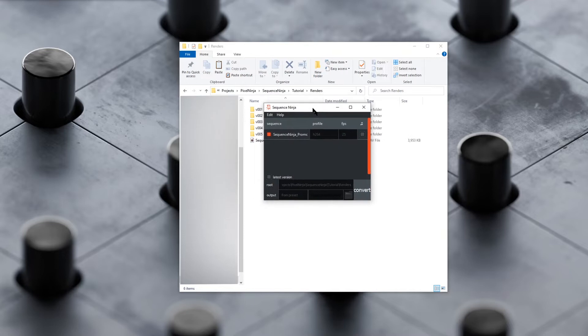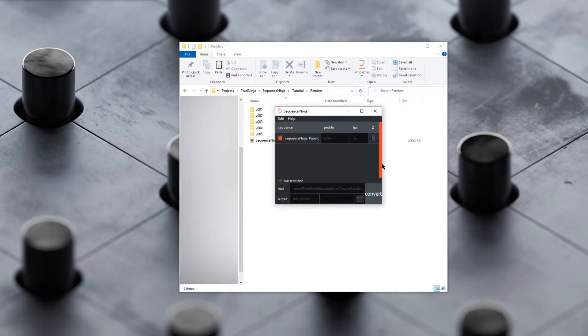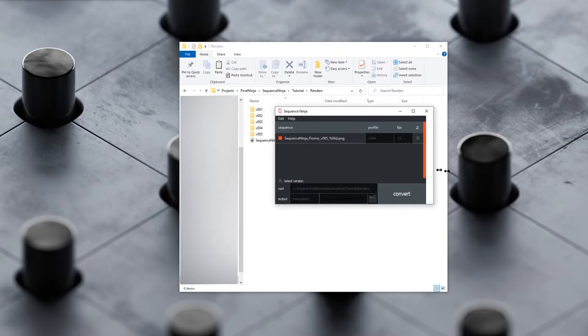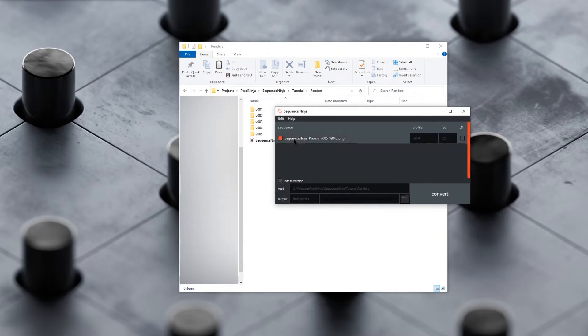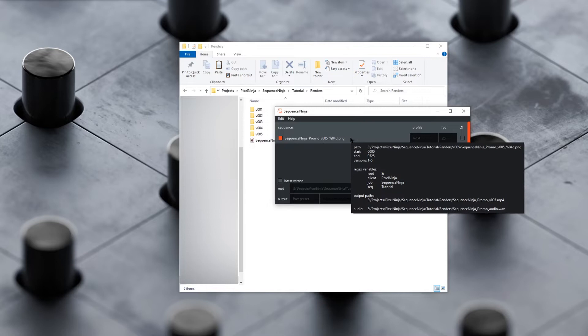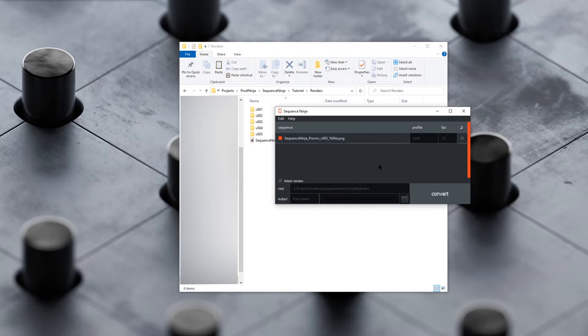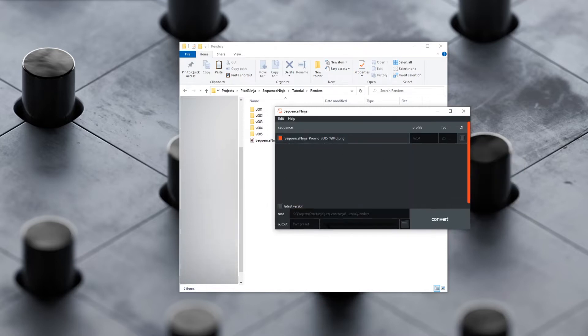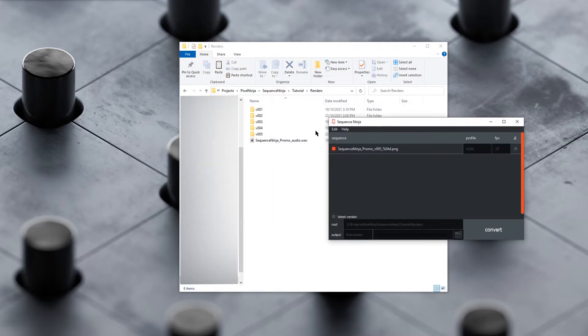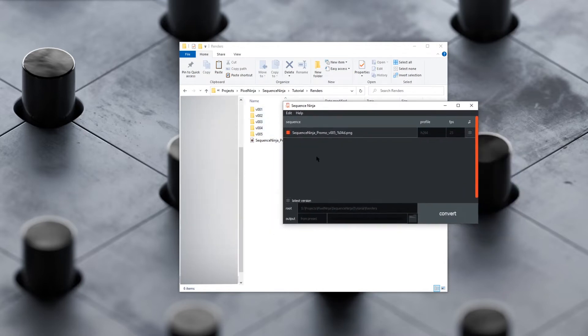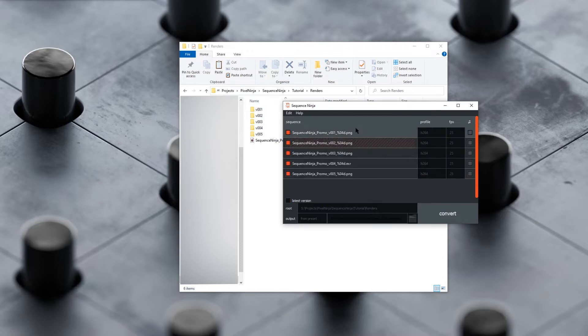It'll open our app window here, and we can see we have Sequence Ninja Promo version 5, that's a PNG sequence. It's currently just showing us the latest version. As you can see in here, there's actually four more versions. If you want to see those, we can uncheck this latest version and see all the versions here.